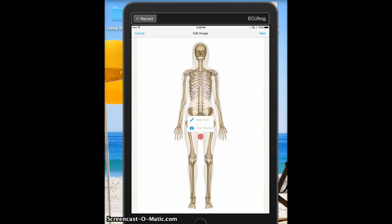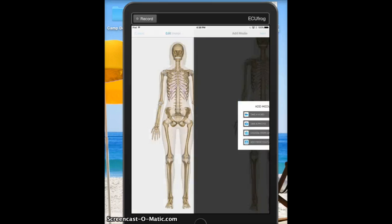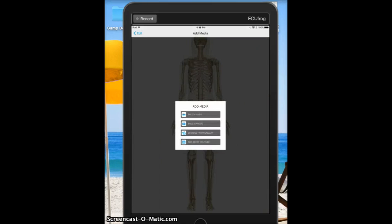The cool thing about ThingLink is you add different targets or things to your picture — you are linking things to your picture. I call them targets, you can call them bullets, you can call them things, whatever you choose.